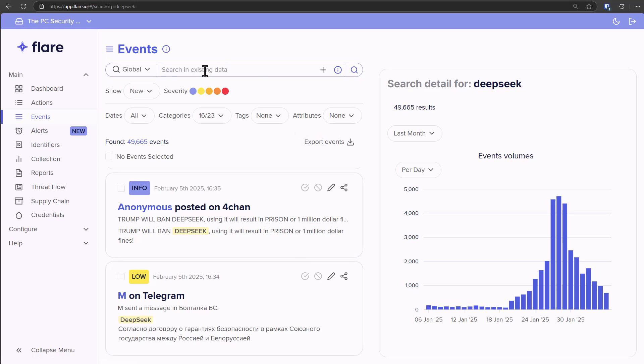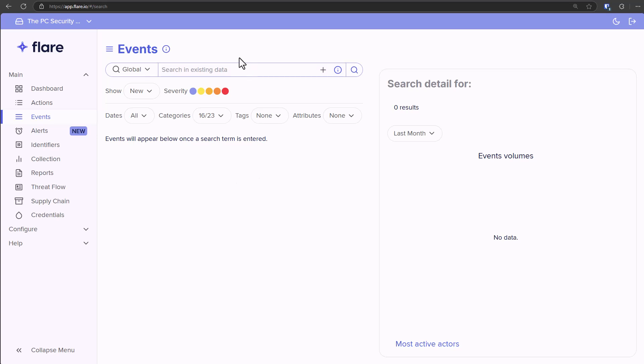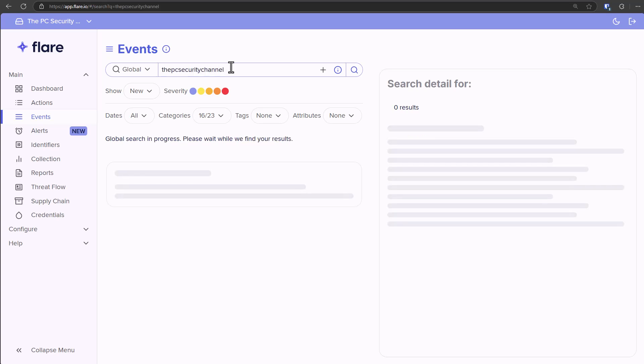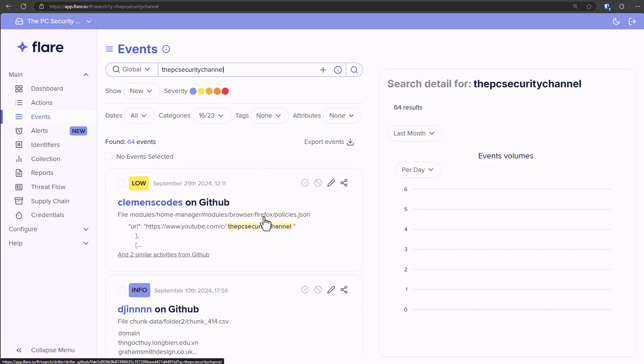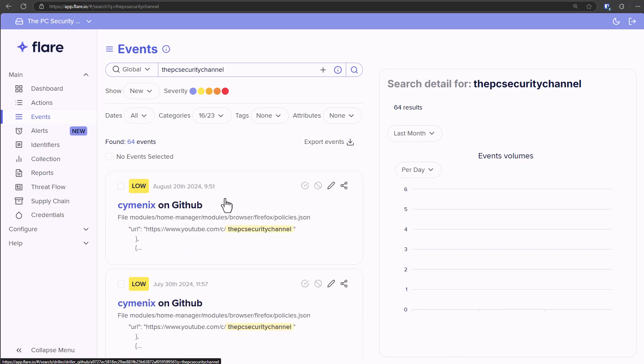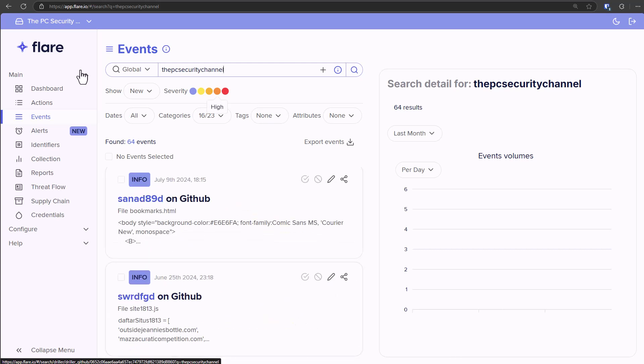But of course, if any of your data is leaked—let's say you put in your email address or some kind of personal information—you could do a search in Flare. I'm just going to type in the PC Security Channel as an example, but it's going to tell you where your name is being mentioned, if it's out there in dark web forums, if it's on GitHub.